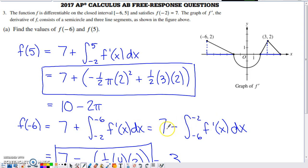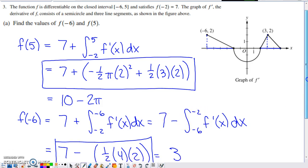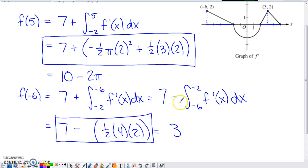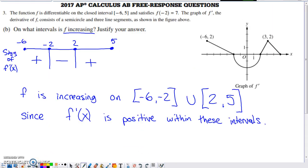After swapping the limits and negating the integral, we evaluate from negative six to negative two. In that interval there's a triangle entirely above the x-axis: one half times base four times height two equals four. Subtracting that from seven gives f of negative six equals three.